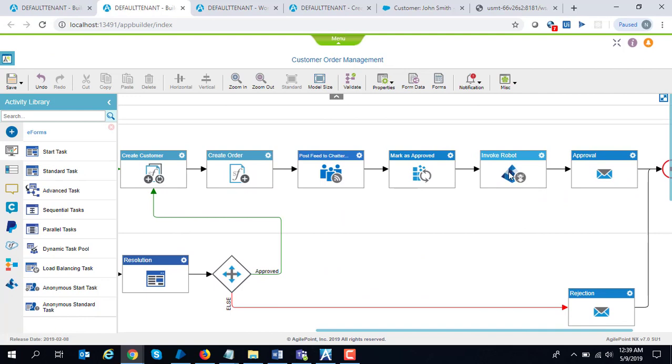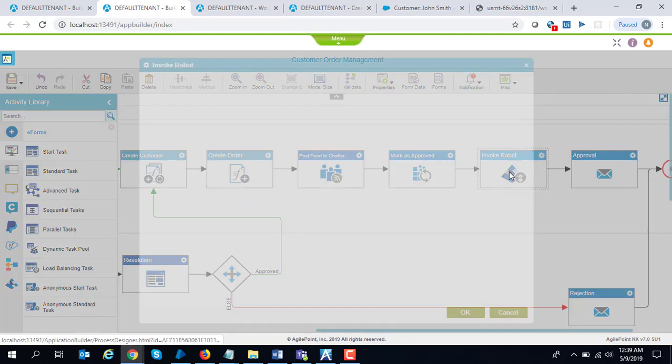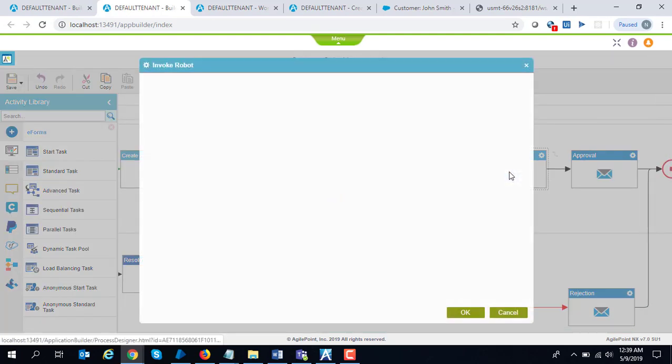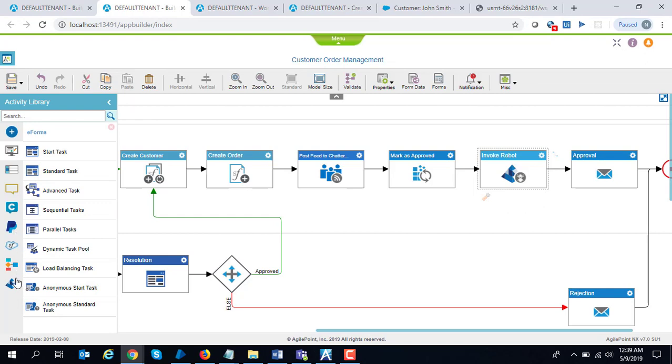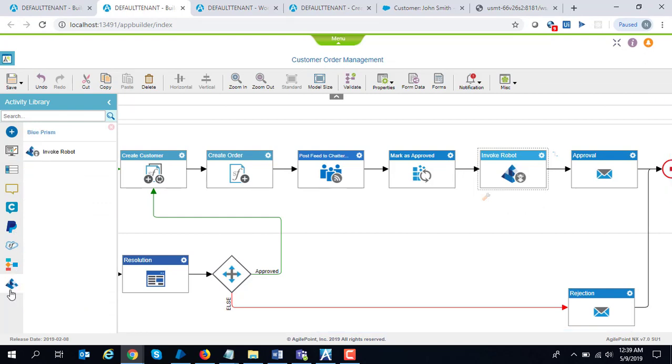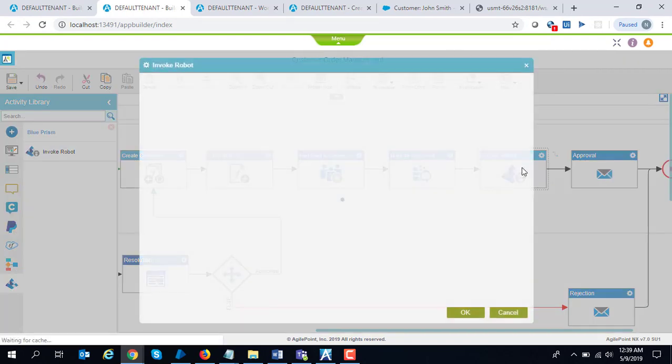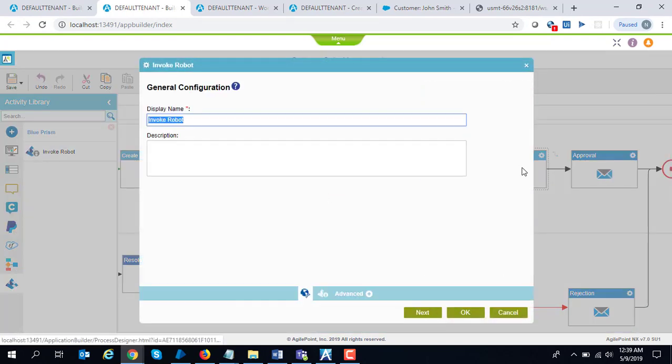Switching back to Agile Point, the first step you can do is define an access token. Let's see what I have done on the robot activity. If you go to the Blue Prism stencil, you can see the invoke robot activity. It can invoke any kind of Blue Prism robot and even call a business object directly.